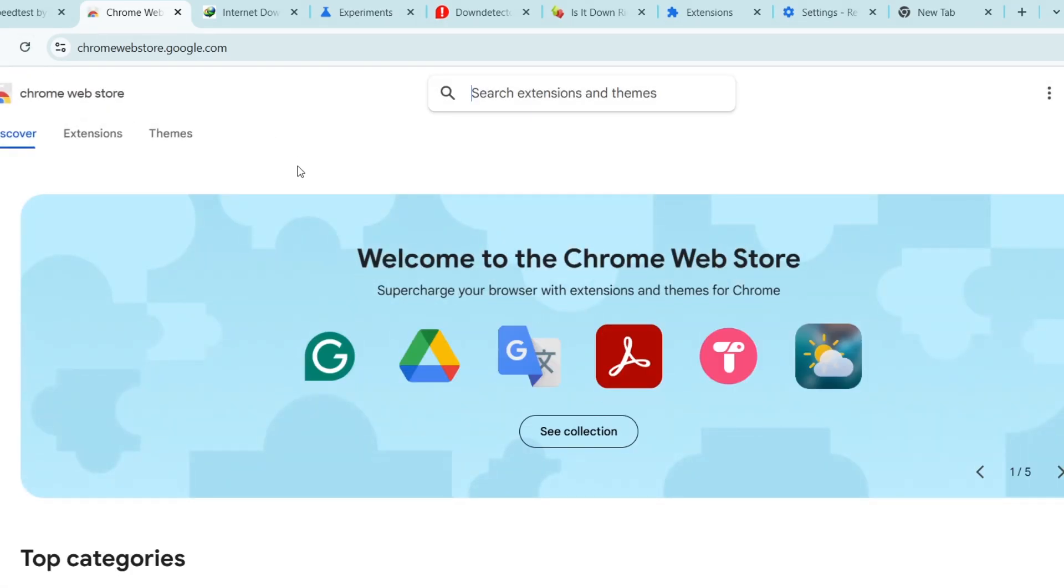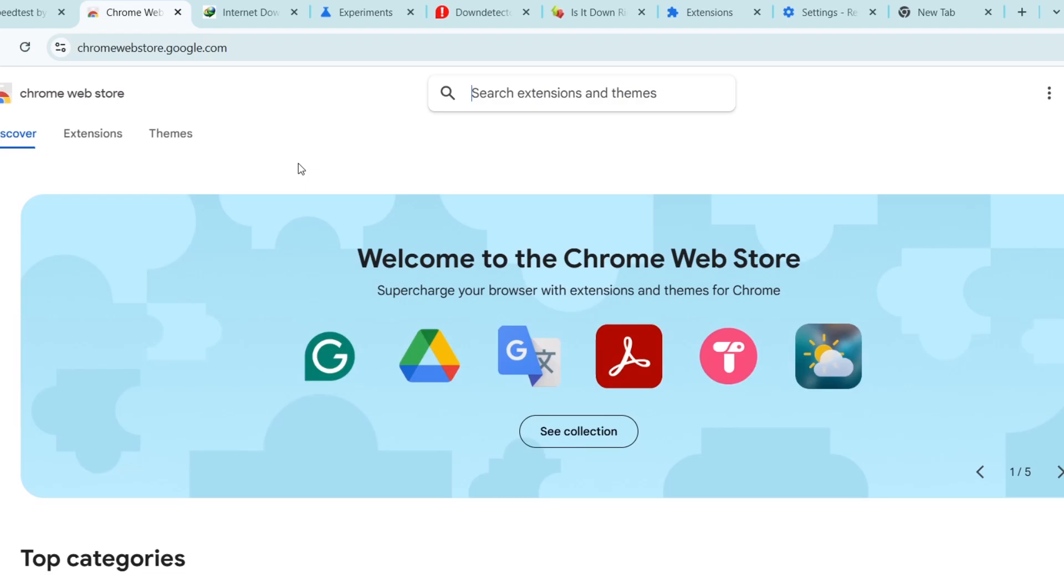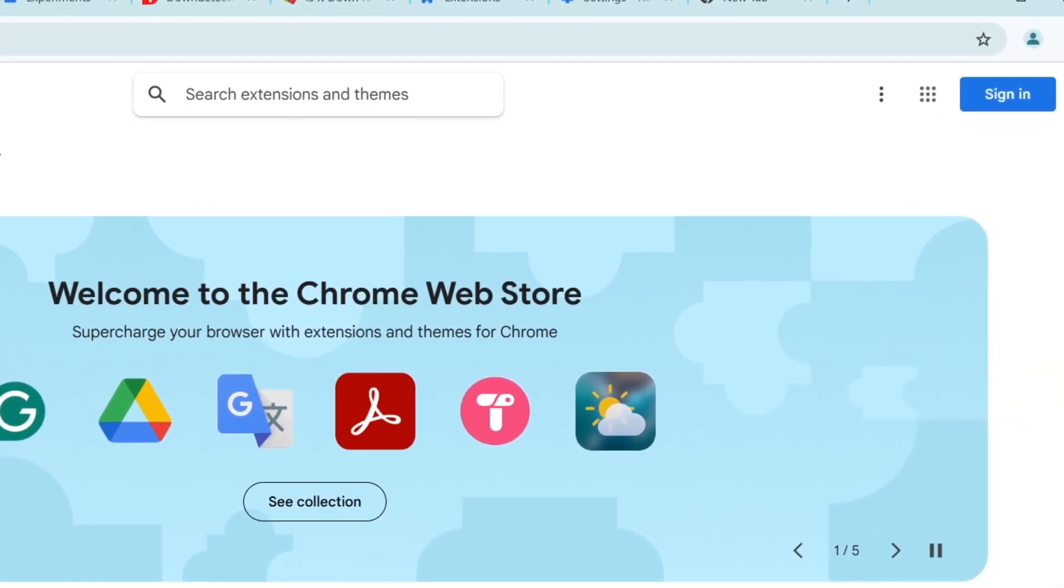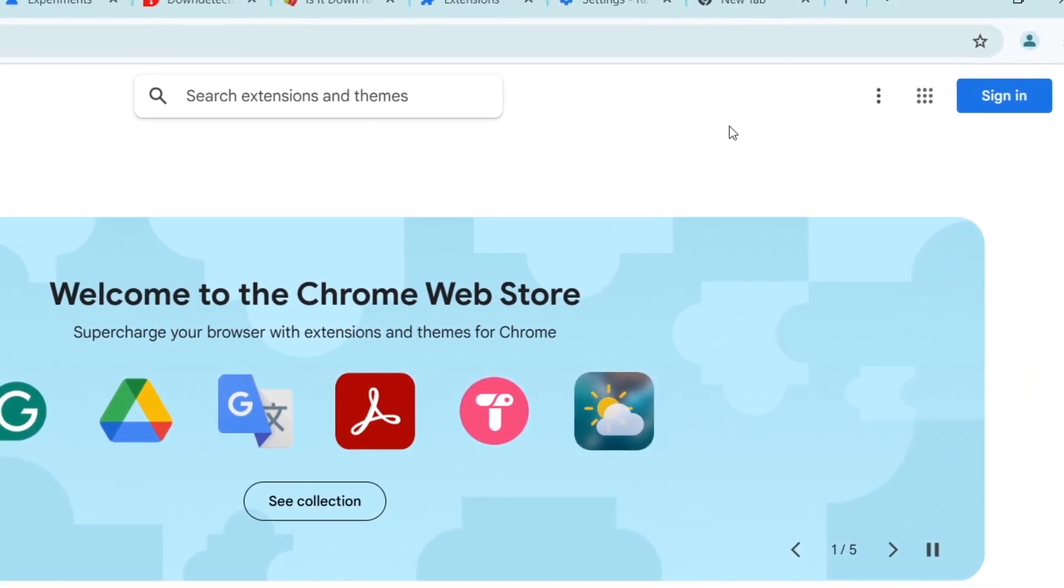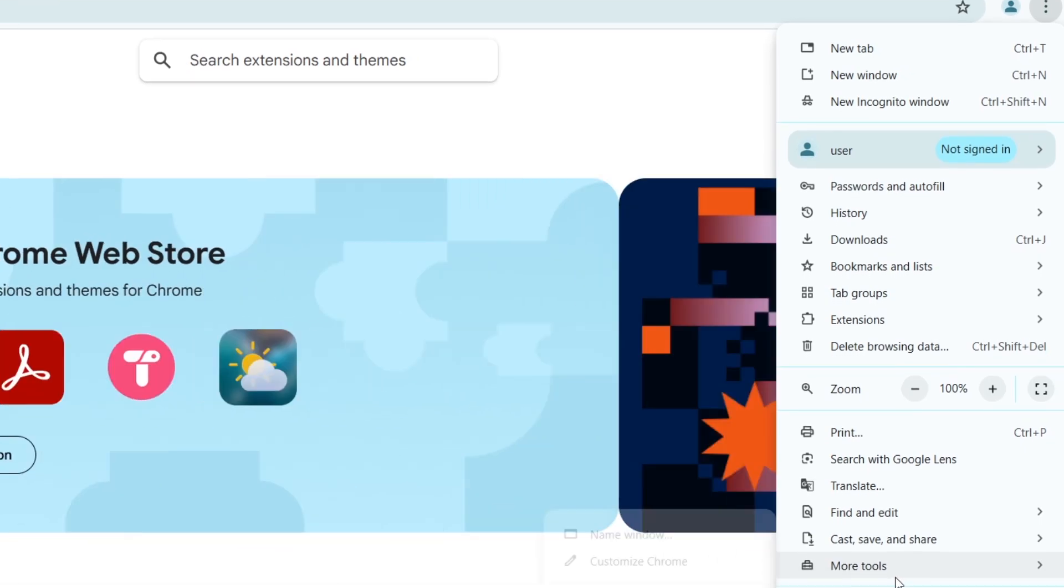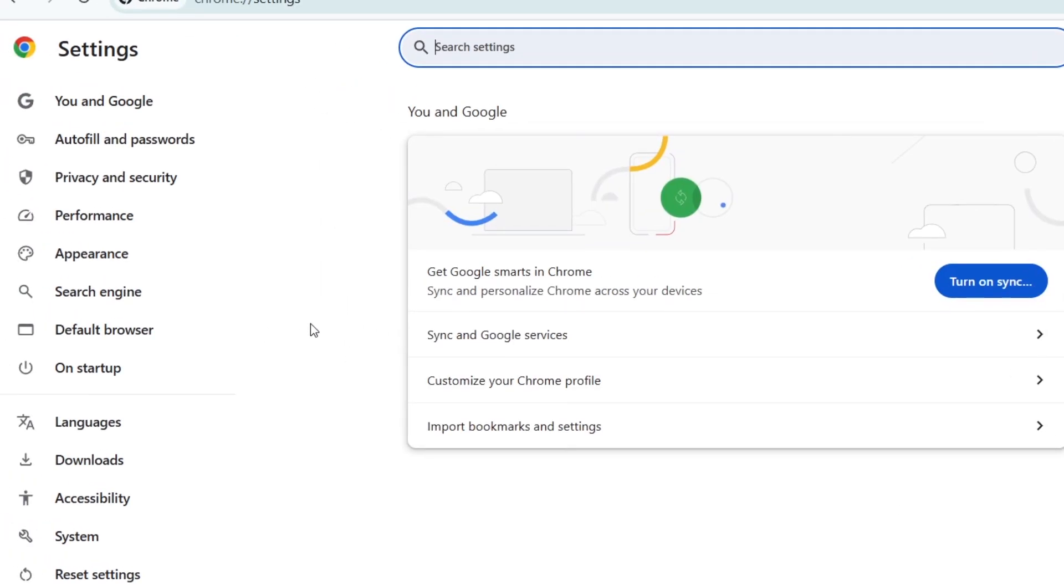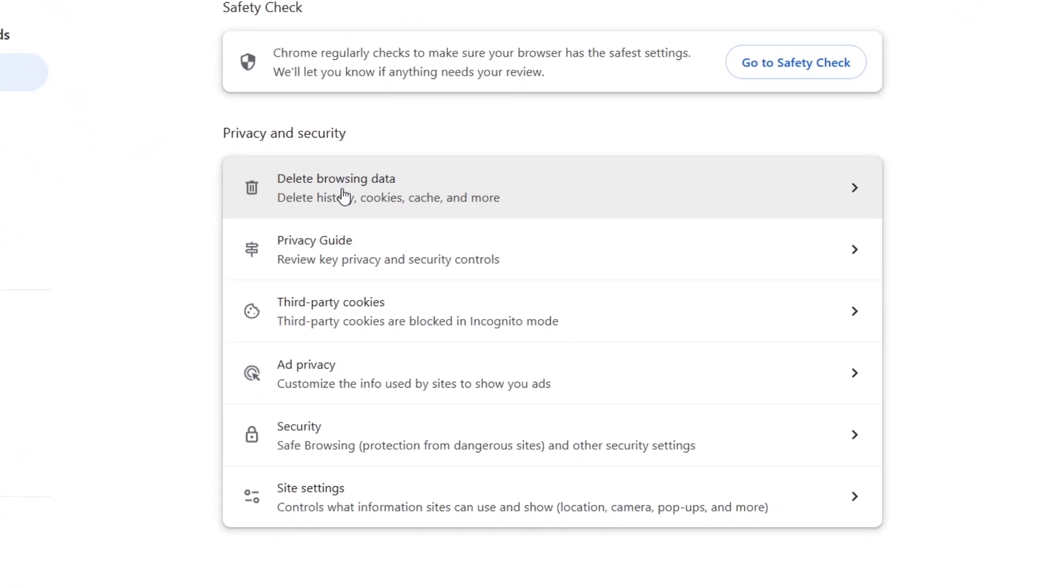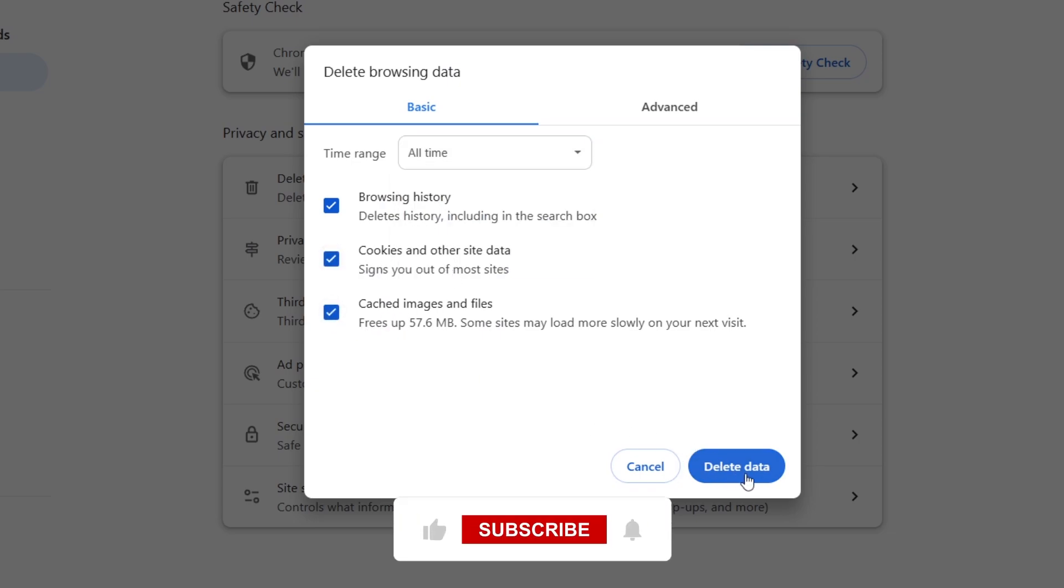If refreshing doesn't work, try clearing your browser cache. Corrupted cache files can cause loading issues. Click the three dots in the top right corner, go to Settings, then Privacy and Security, and select Delete Browsing Data. Choose All Time as the time range, click Cookies and Other Site Data and Cached Images and Files, then click Delete Data.